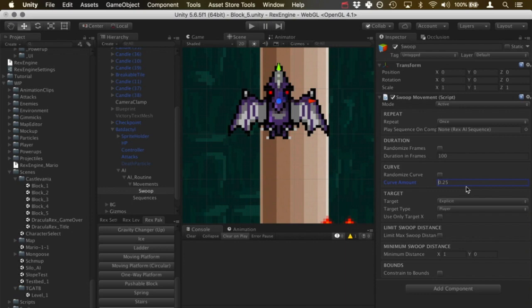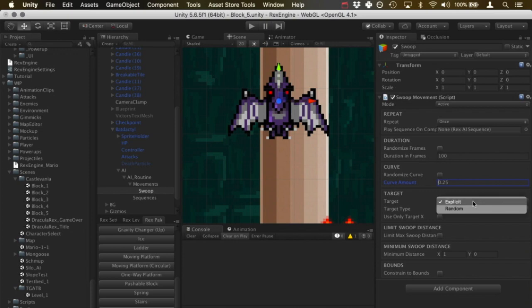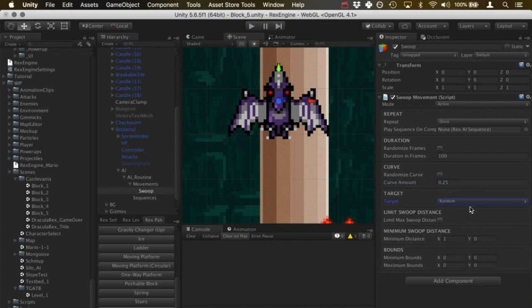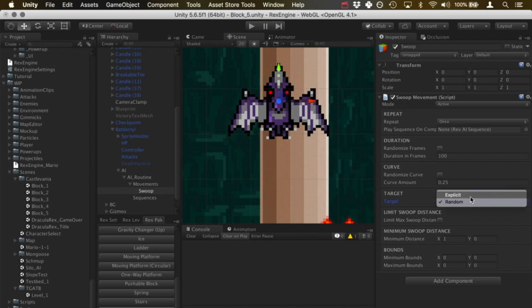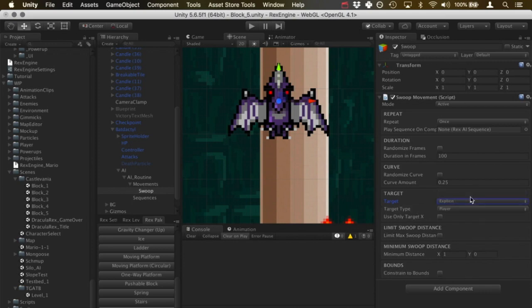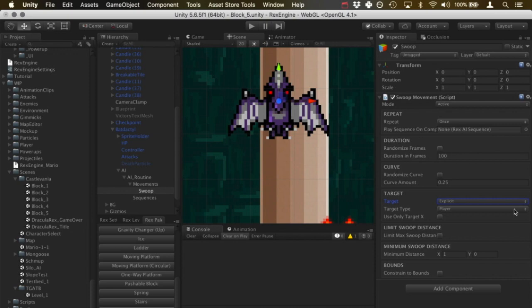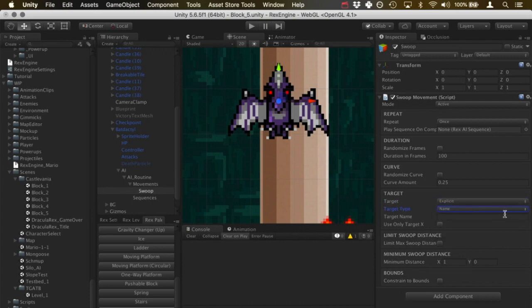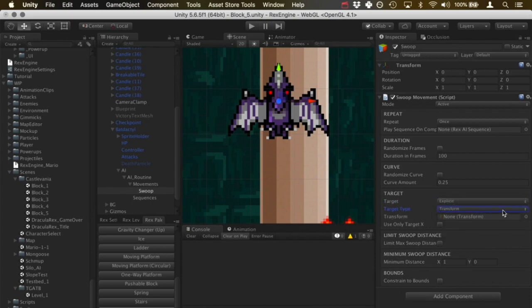Target type is what the swoop is going to move towards. So if we set this to explicit, we also have the option to set it to random. Random means essentially it can go towards random targets or random values. Explicit means the swoop is happening towards a certain target. So if we have explicit set, underneath that we have the target type, and from the drop down we can choose either the player, or we can type in the name of the object it should swoop towards, or we can just slot in a transform and have it swoop towards that transform. For the time being, let's leave that set to player.